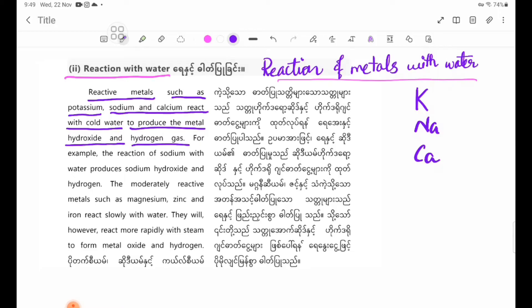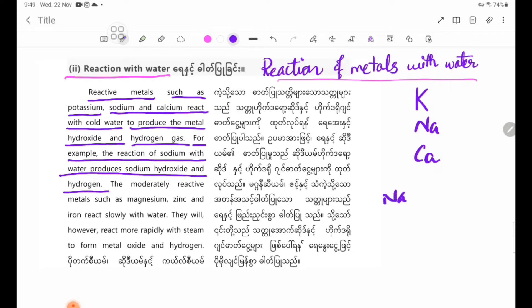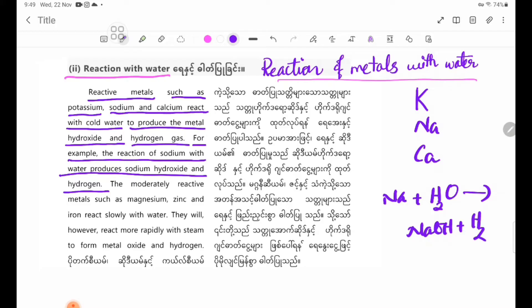The moderately reactive metals also produce metal hydroxide and hydrogen gas. For example, the reaction of Sodium with Water produces Sodium Hydroxide and Hydrogen gas. Sodium Hydroxide is written as NaOH.